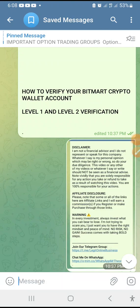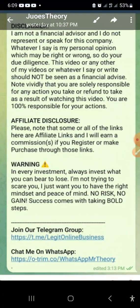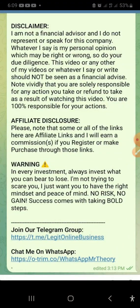Hello guys, welcome. My name is CJ Manuel. In this video I'm going to show you how to verify your BitMart crypto wallet account — we are talking about both the level one and level two verification. This is very simple, just make sure to watch right to the end.